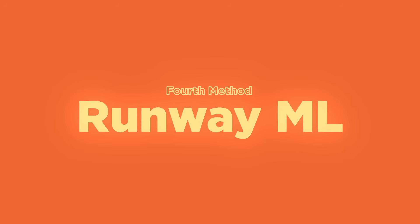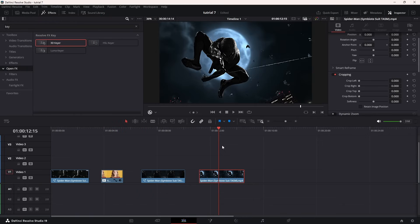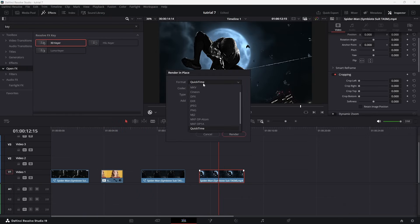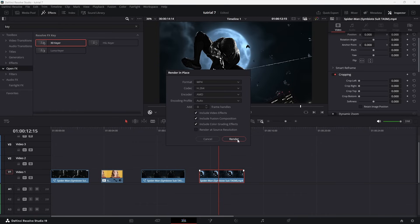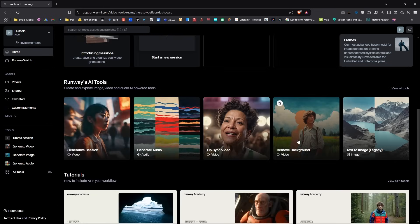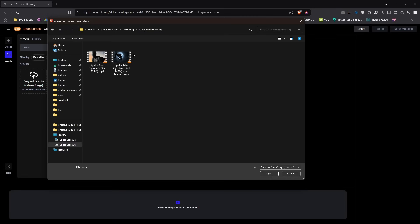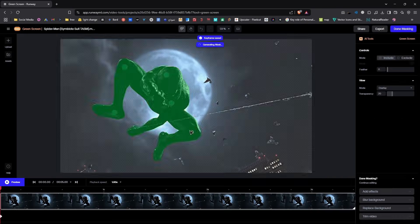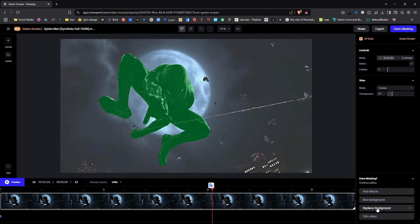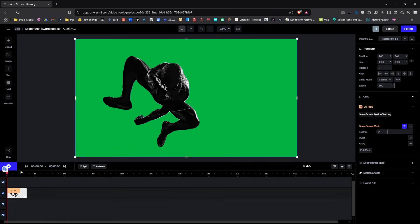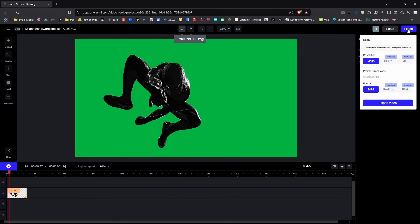Now let's get to the final trick — the one you've all been waiting for. In the Edit page, select the clip you want to remove the background from. Right-click the clip and choose Render in Place, making sure to select an MP4 format with a relatively high bitrate. Then head over to RunwayML and create a free account if you don't have one. Select Remove Background and upload your rendered clip. Once uploaded, add multipoints to select your character — this helps RunwayML more accurately detect the character and refine the background removal. Press the Replace Background button, set the background color to green, and download the generated clip.